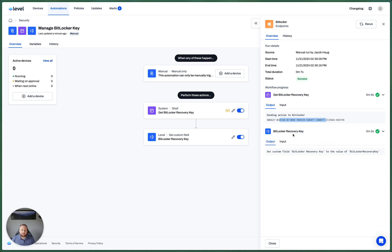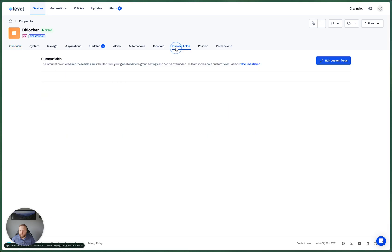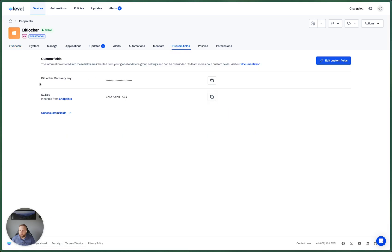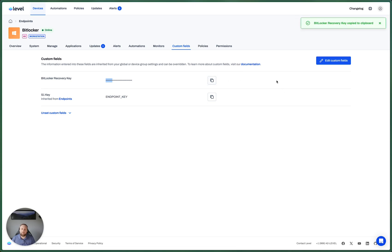And then the next one is going to save that to the custom field. So let's pull up this device and see. Yep. There we go. This variable has been set. I can copy it to my clipboard and we could recover that device if we needed to.